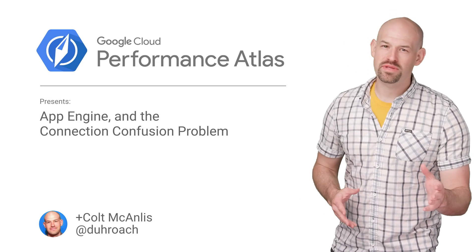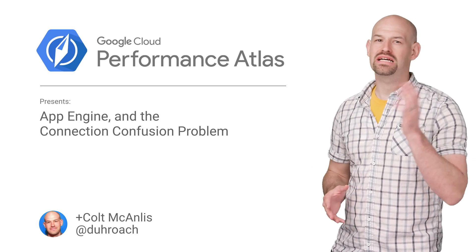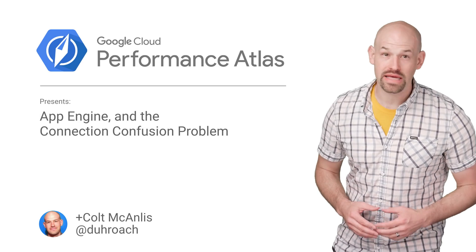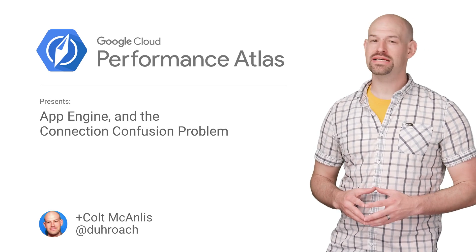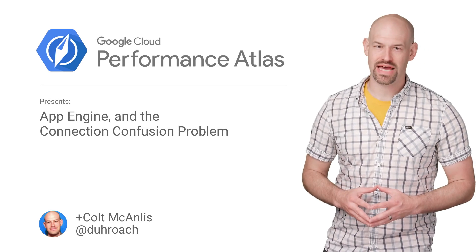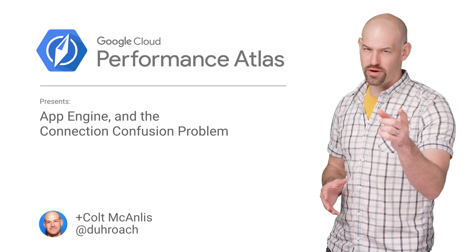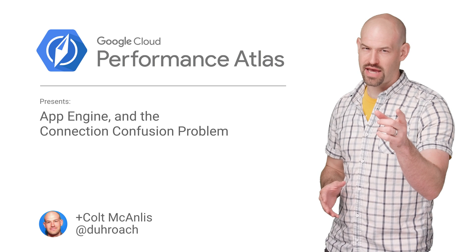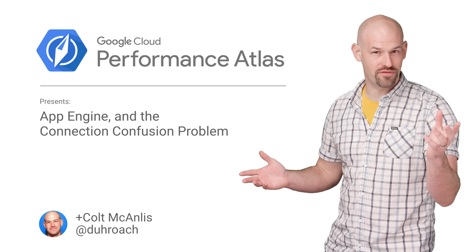In this episode of Cloud Performance Atlas, we help a cloudy developer get clarity into tracing and high instance counts. Does the forecast call for sunny skies? Stay tuned to find out.